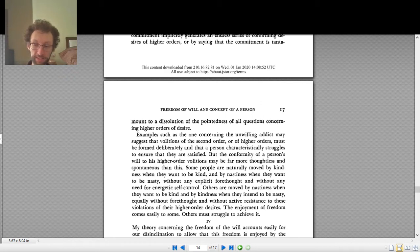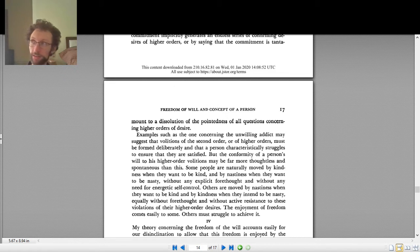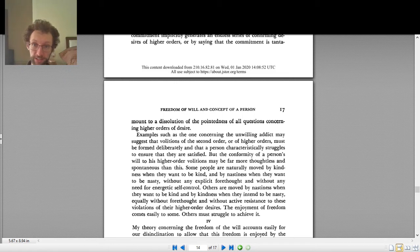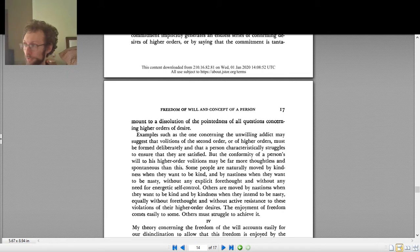Basically the thought is that we have desires, and you might think freedom is just acting on your desires, doing whatever you want to do. And Frankfurt says no, this is not what freedom is.